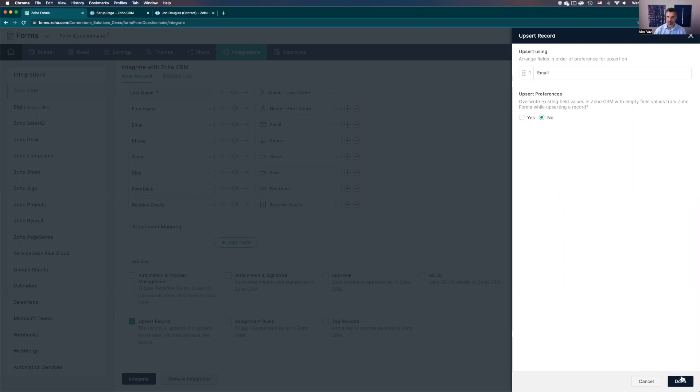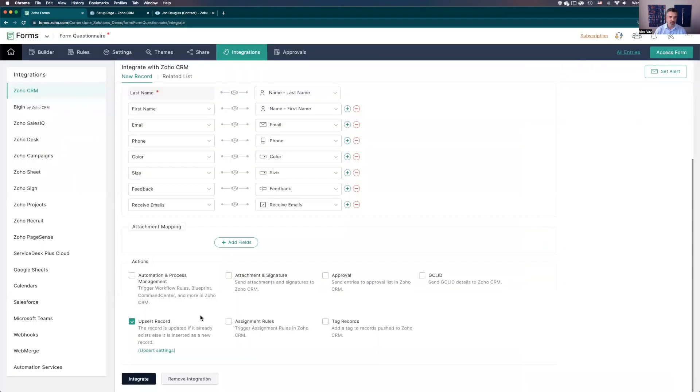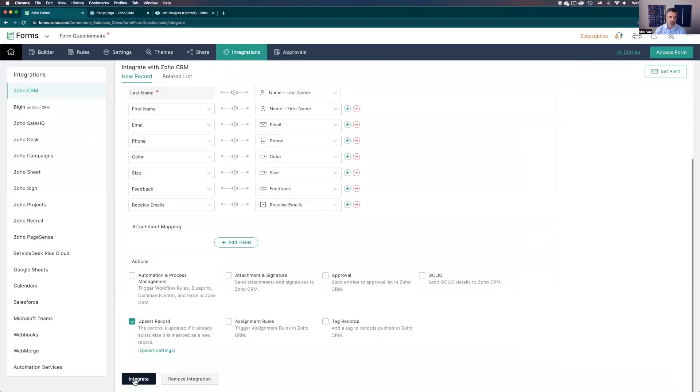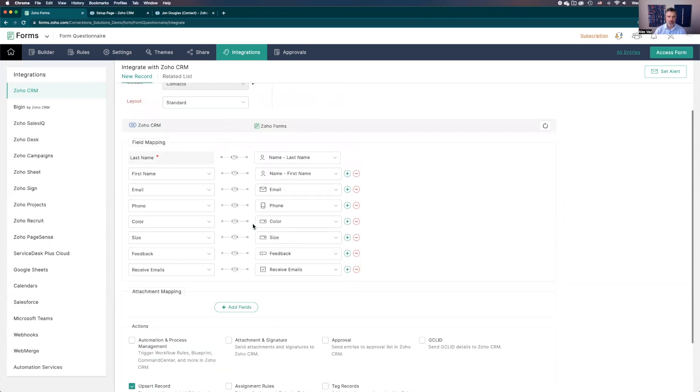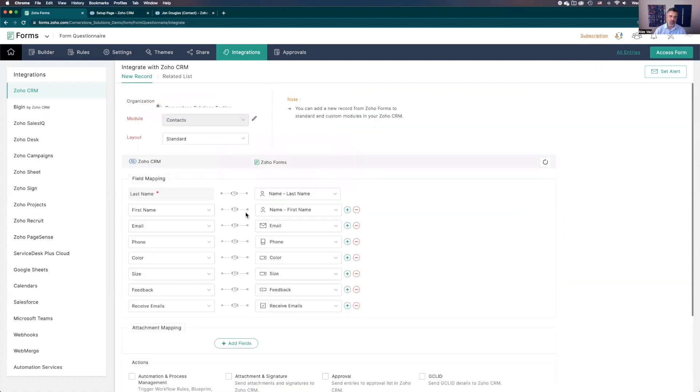Okay, let's click done and let's click integrate. You have all the integrations to bring the data from the form to the CRM. Now let's go from the CRM to the form.